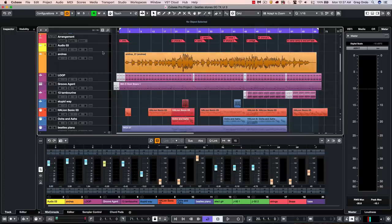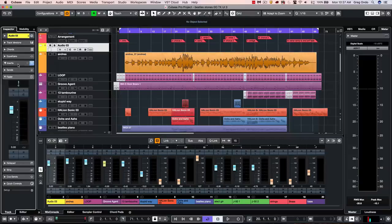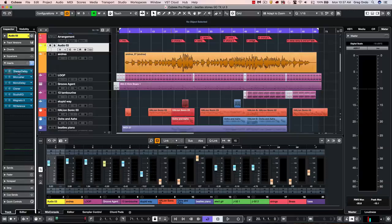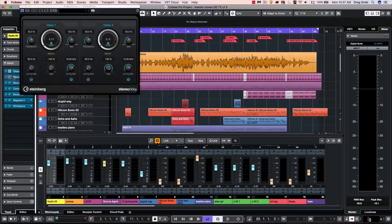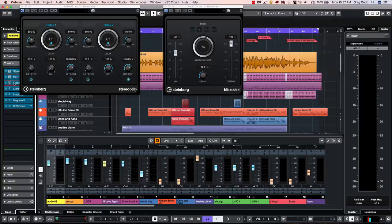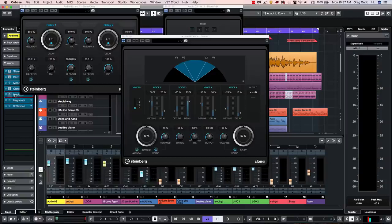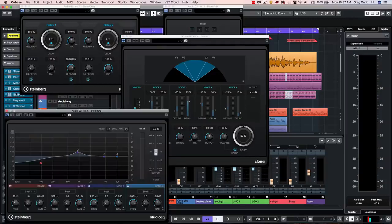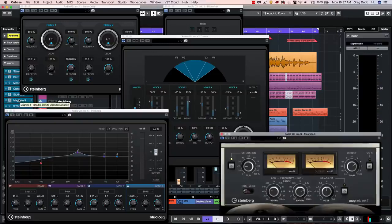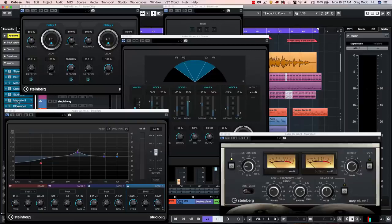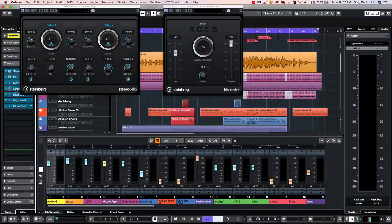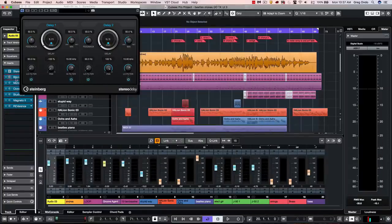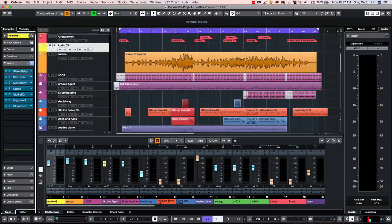Many of the plugins also have new user interfaces to make them a bit more obvious. So while some have new functionality, we can have our stereo delay. We can have our bitcrusher's been updated. We can have a mono delay, a new user interface for our cloner plugin, Studio EQ, which looks a bit like the frequency EQ, Magneto, as well as reverence. So some of the plugins will have new functionality, but just about all the plugins have new updated user interfaces.